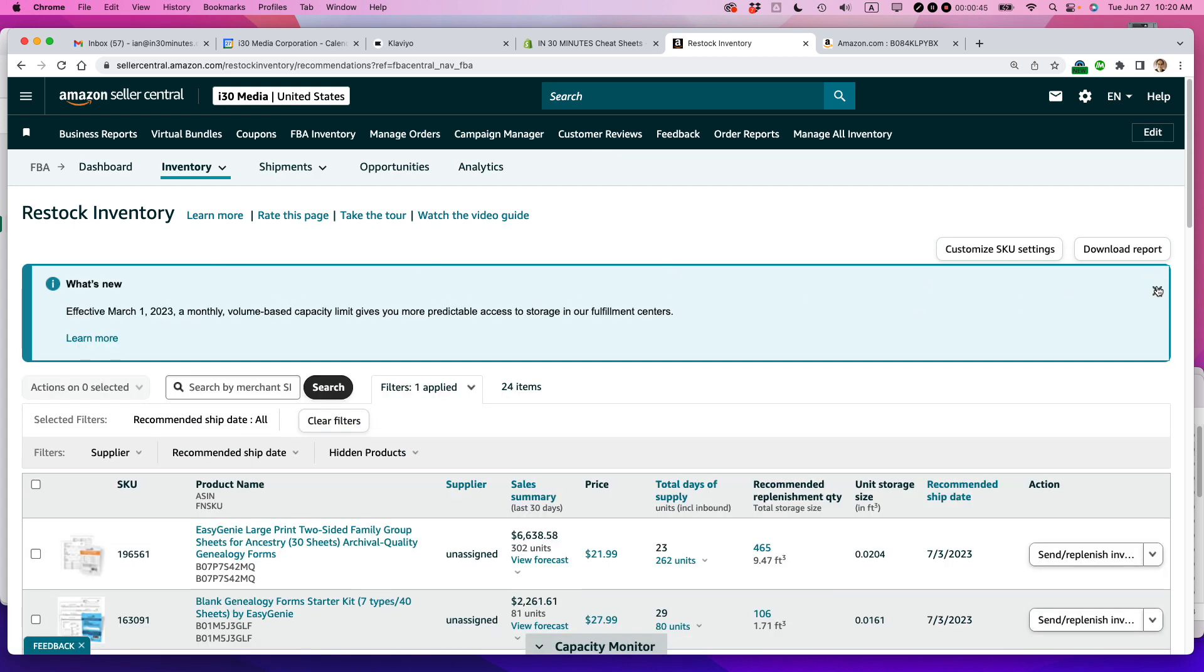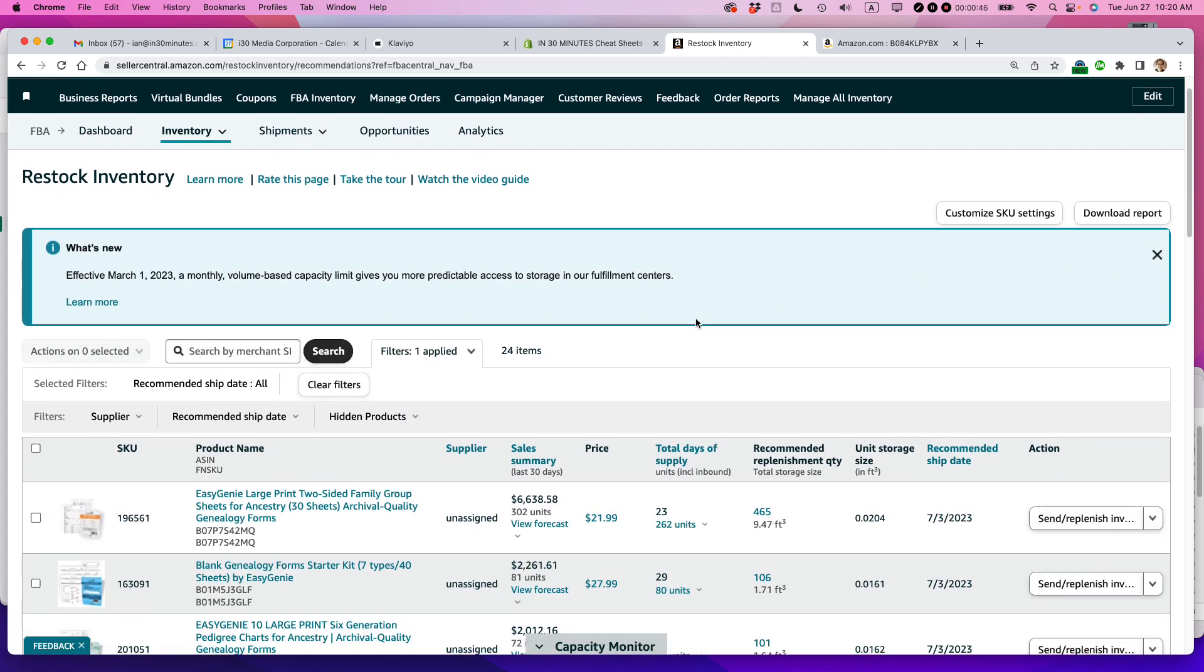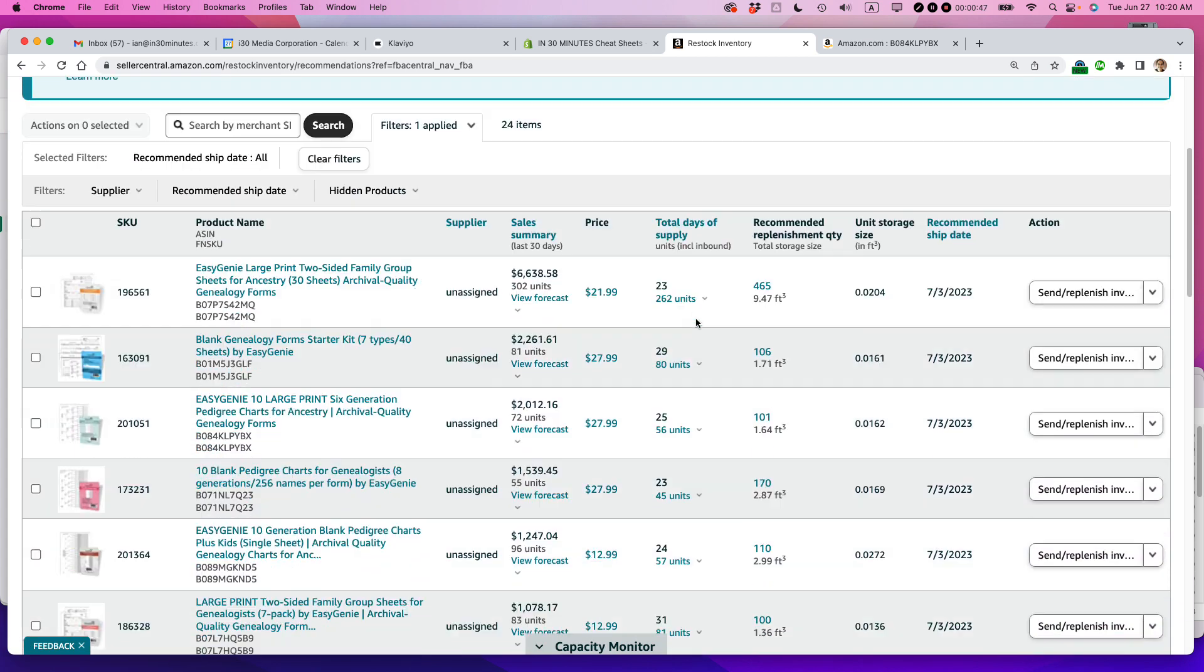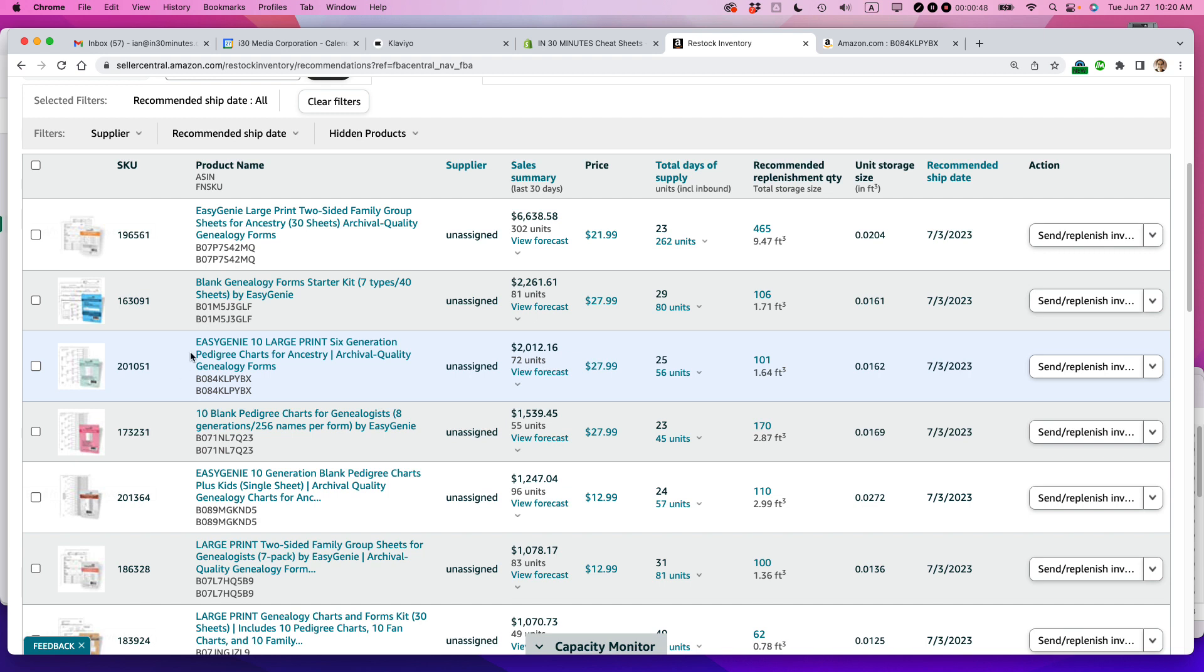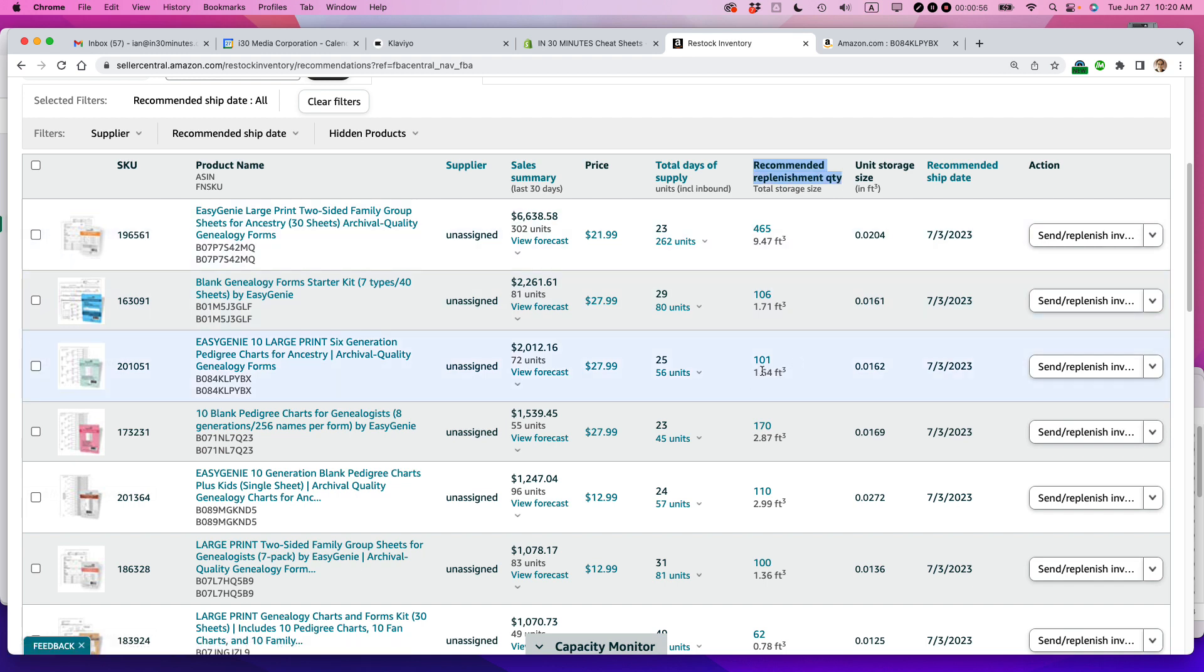Let's get rid of some of these notifications here. And this is the item right here. One of the most important columns is the Recommended Replenishment Quantity. You can see it says I should be sending in 101 units, and it recommends that I do it next week.